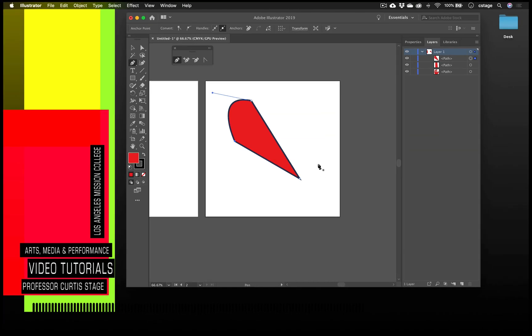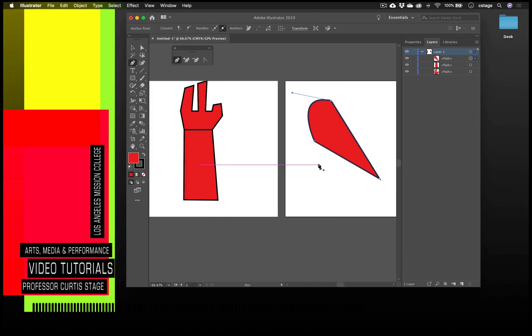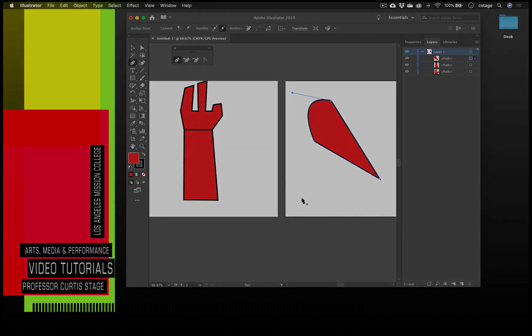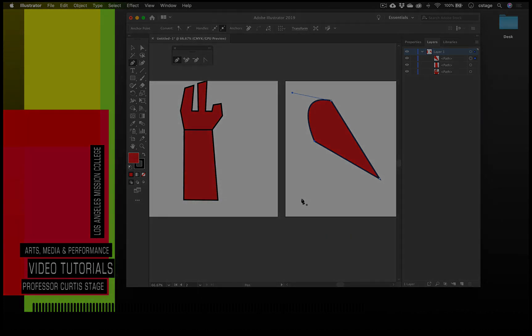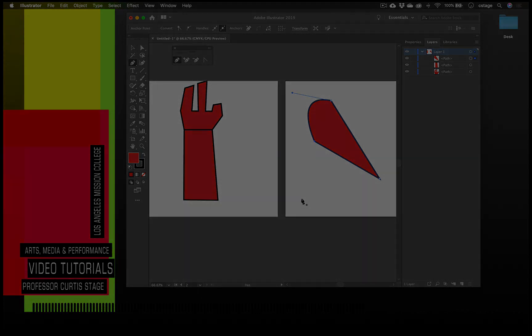That's demo number one in Illustrator using the pen tool — just a basic pen tool tutorial. We'll see you next time.